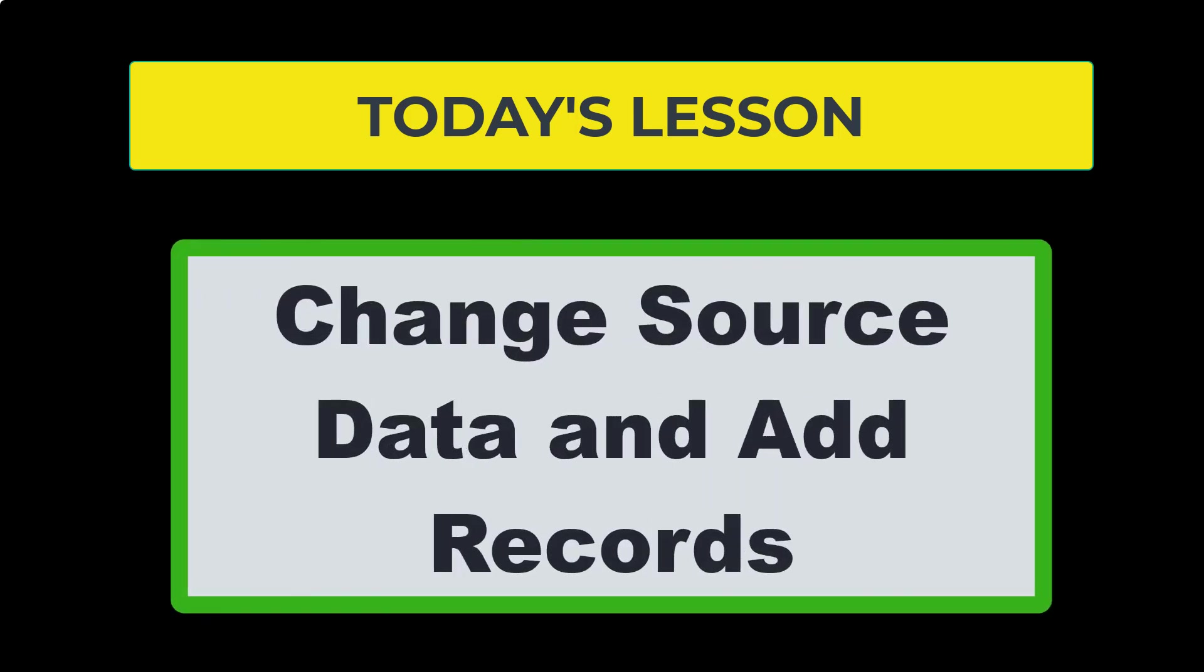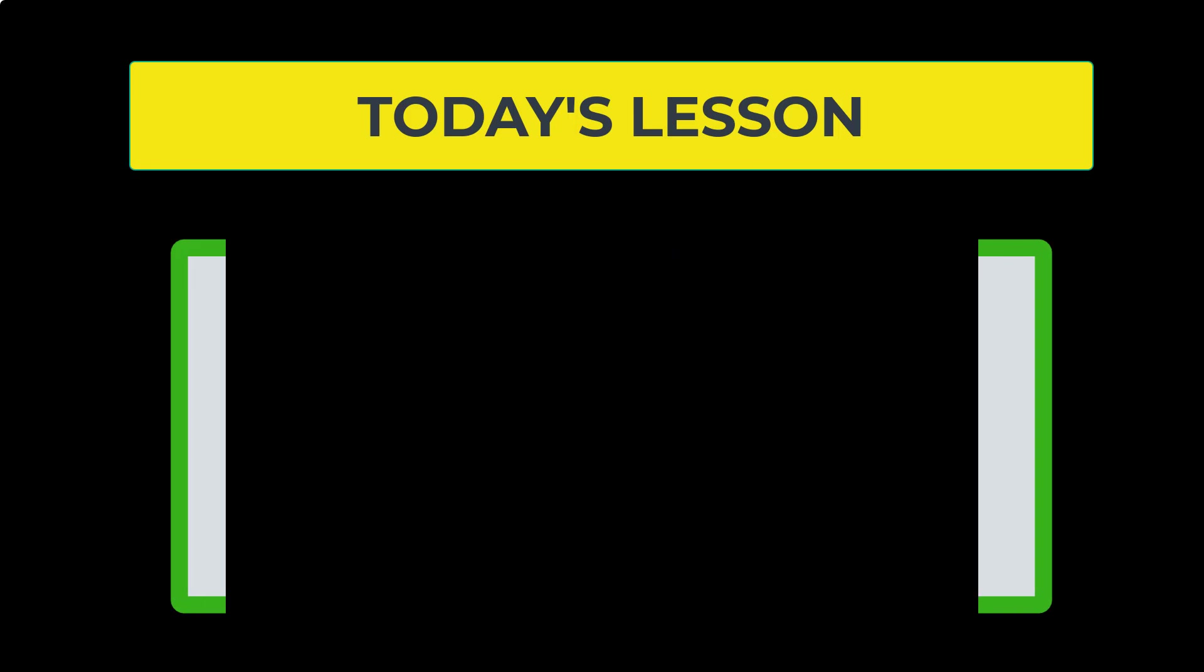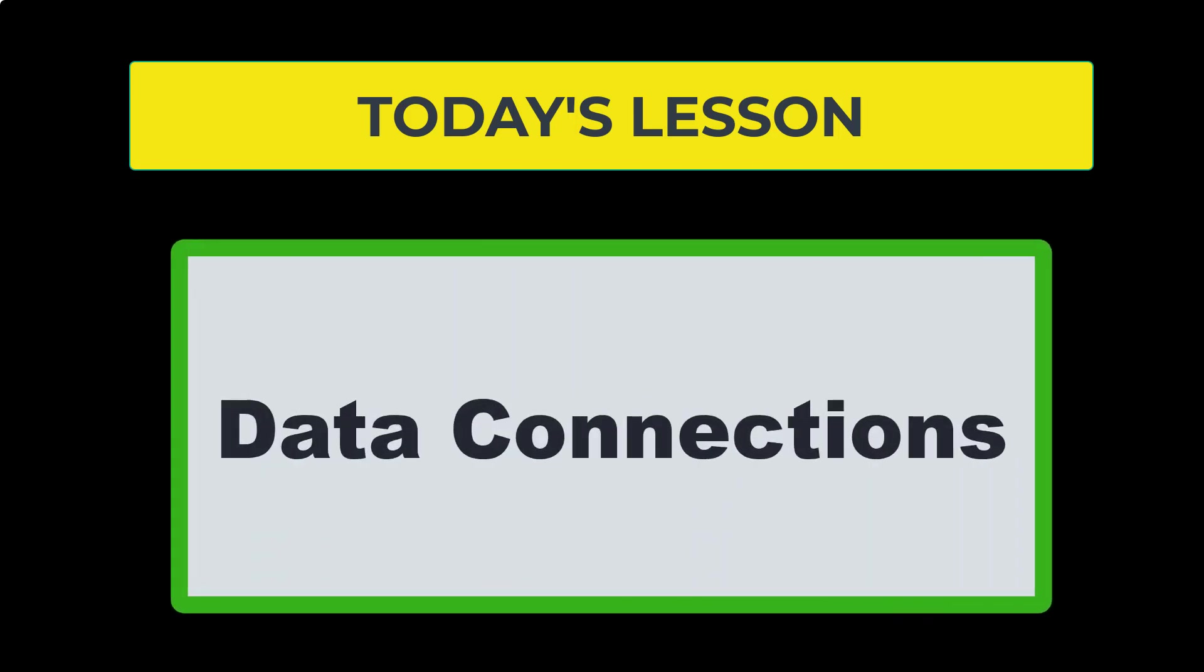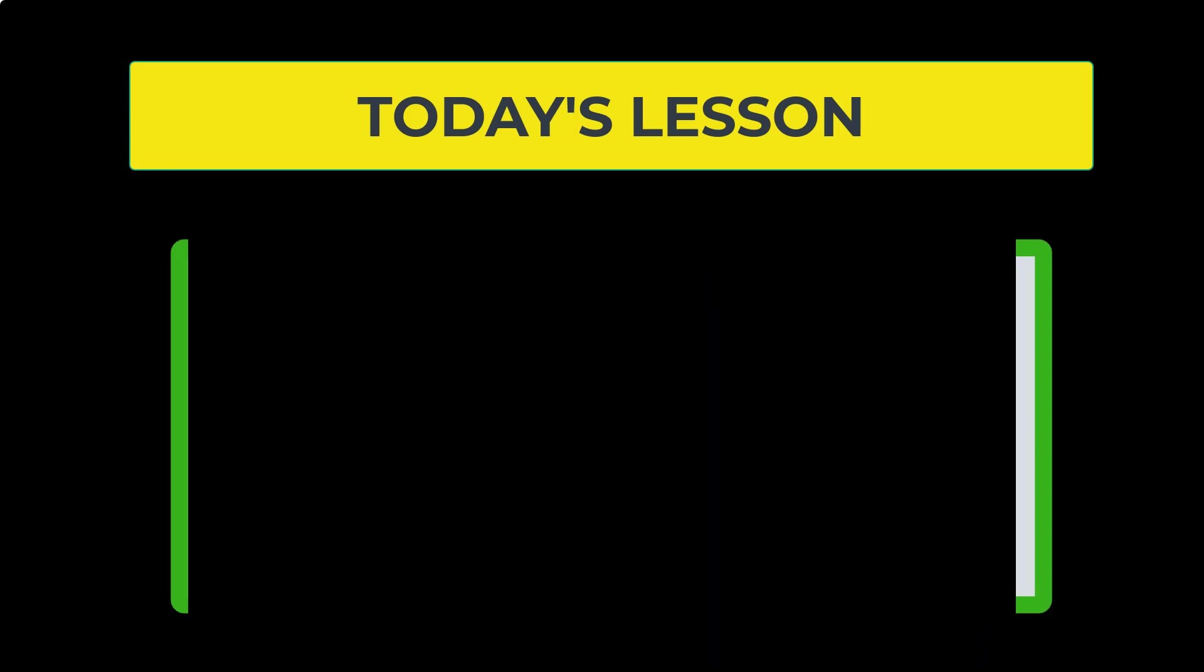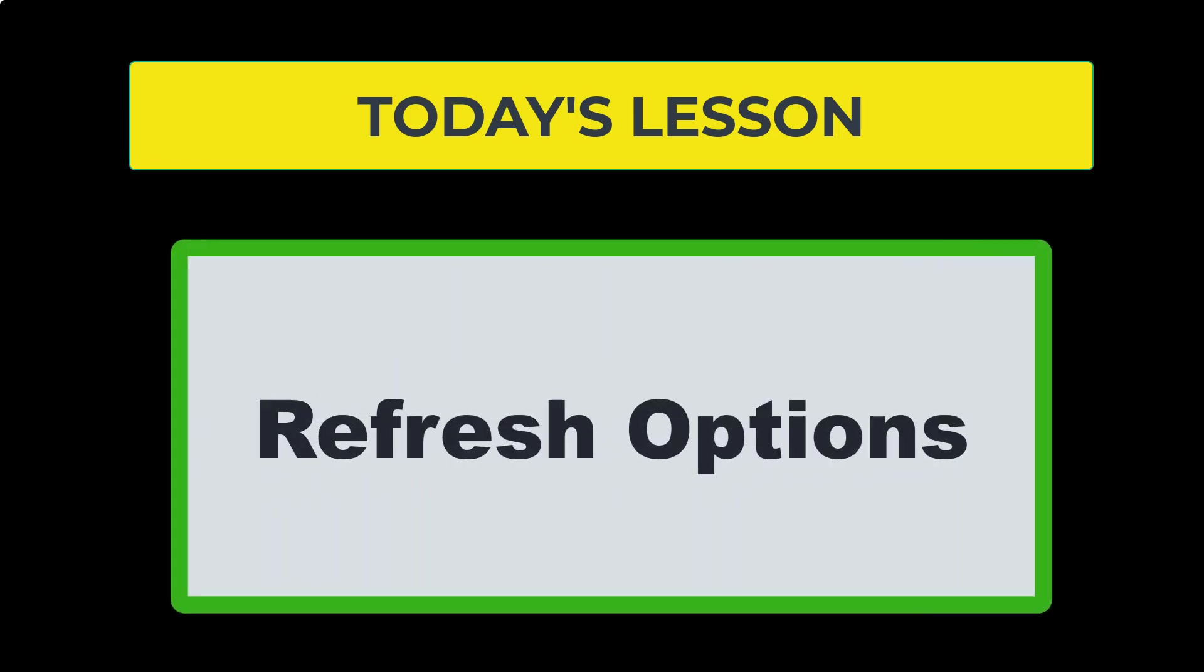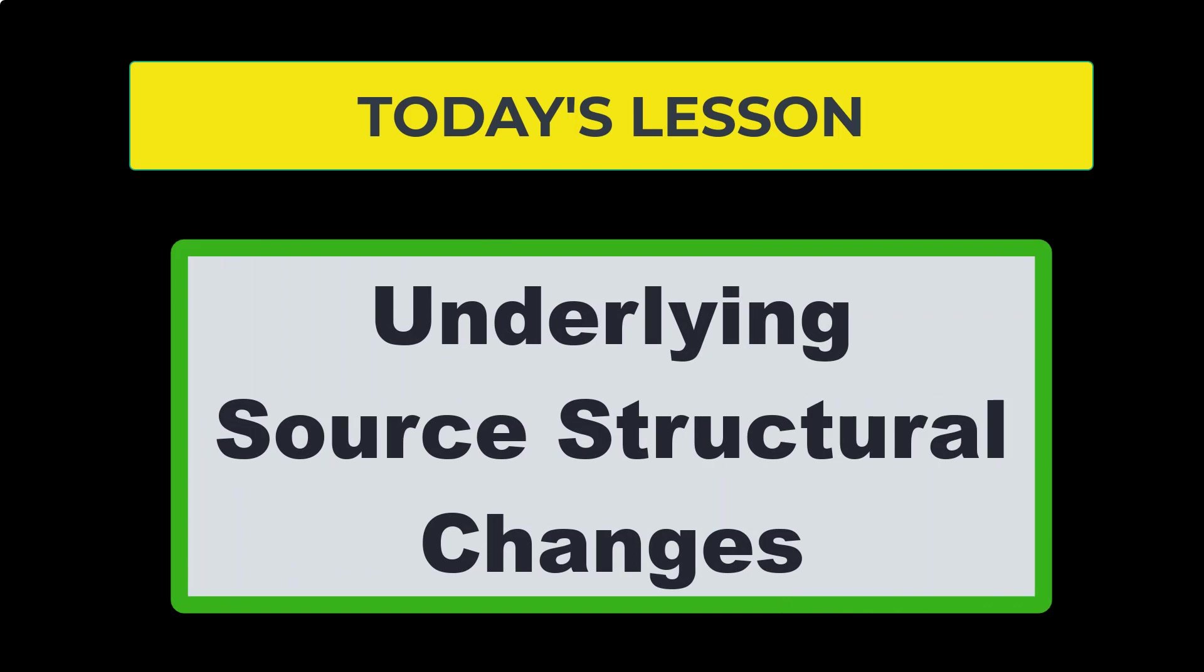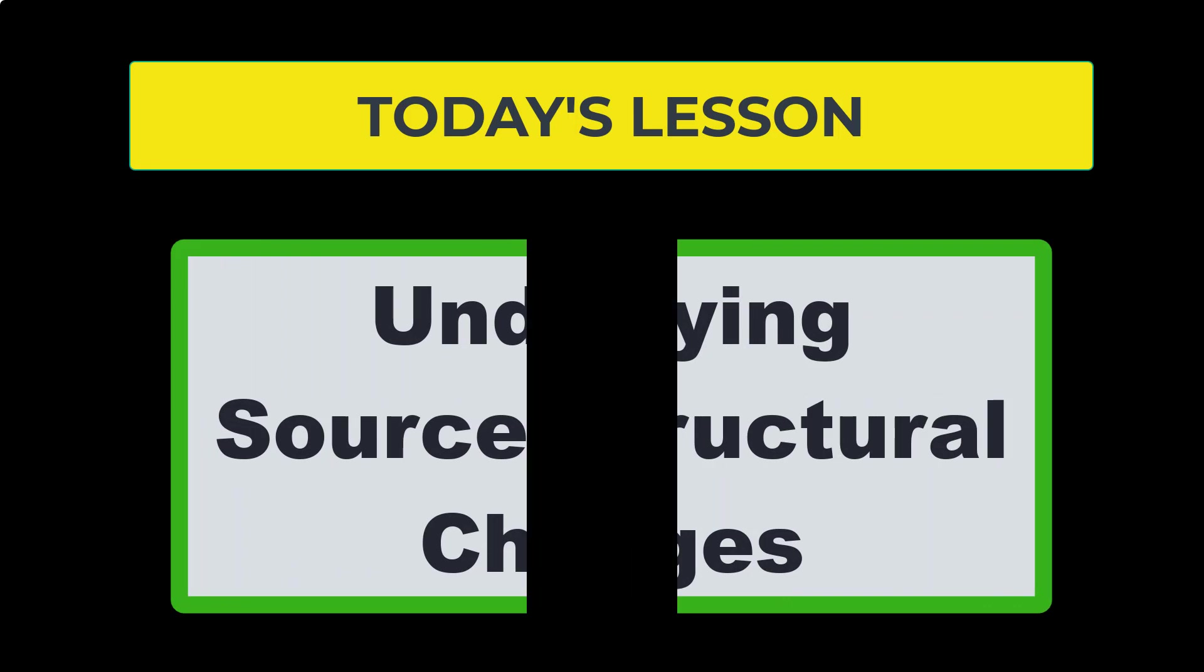We're going to show you how to change the source data and add a new record and see those changes reflected in Excel. We're going to go over what data connections are and where you can find them in your spreadsheet. We'll cover some of the refresh options and also what happens when you change the structure of an underlying data table source.